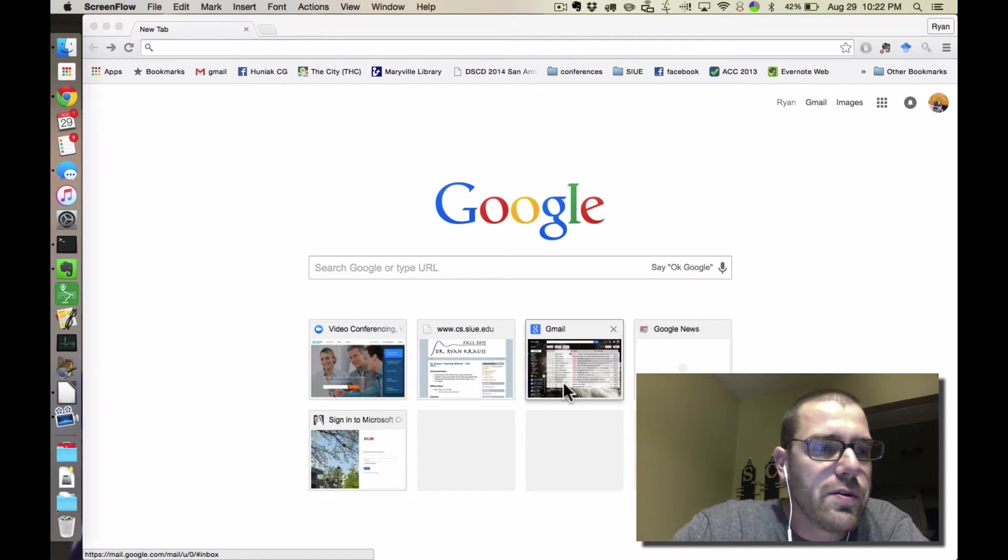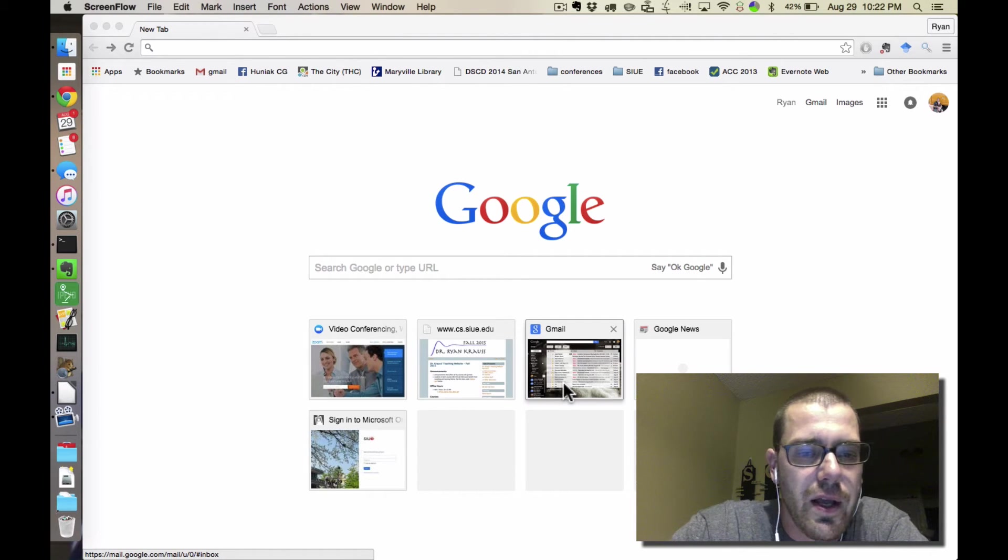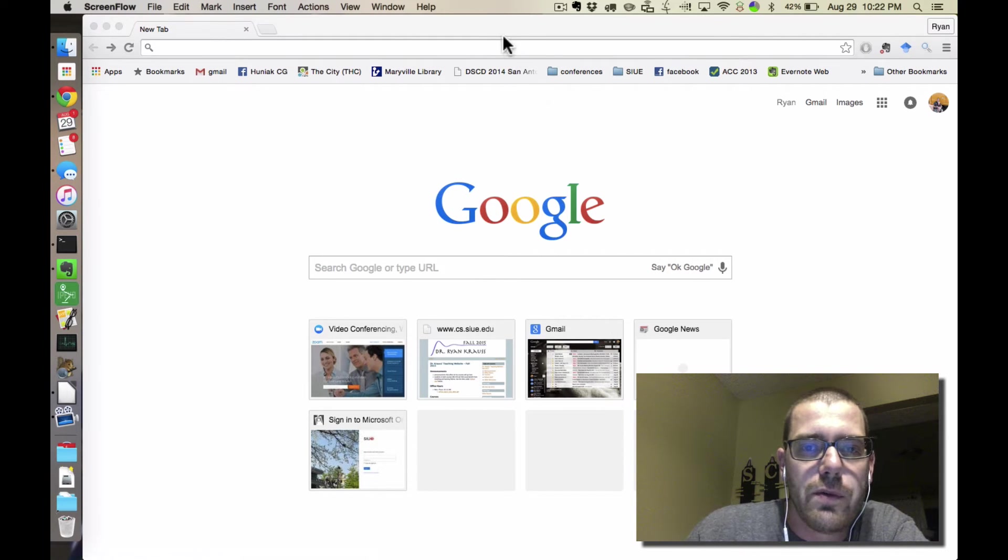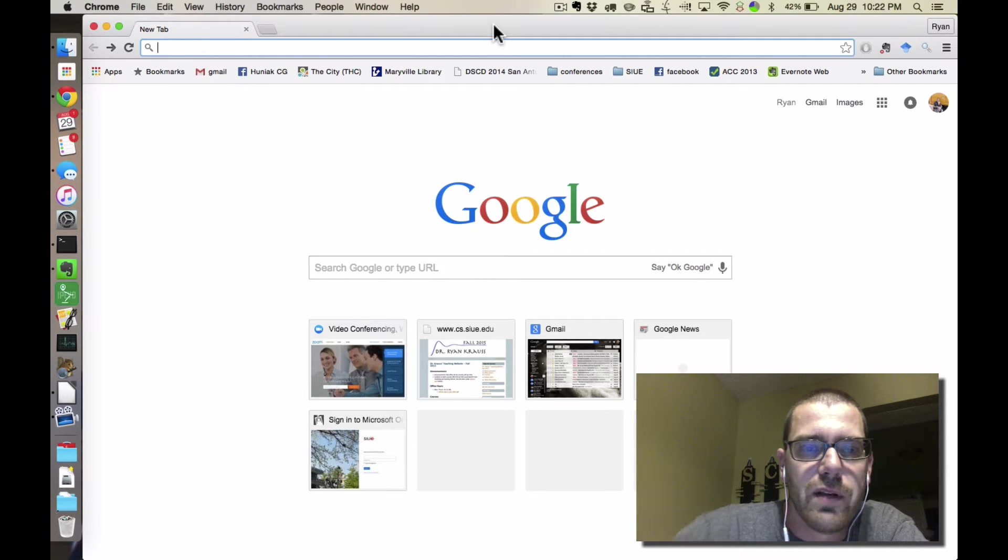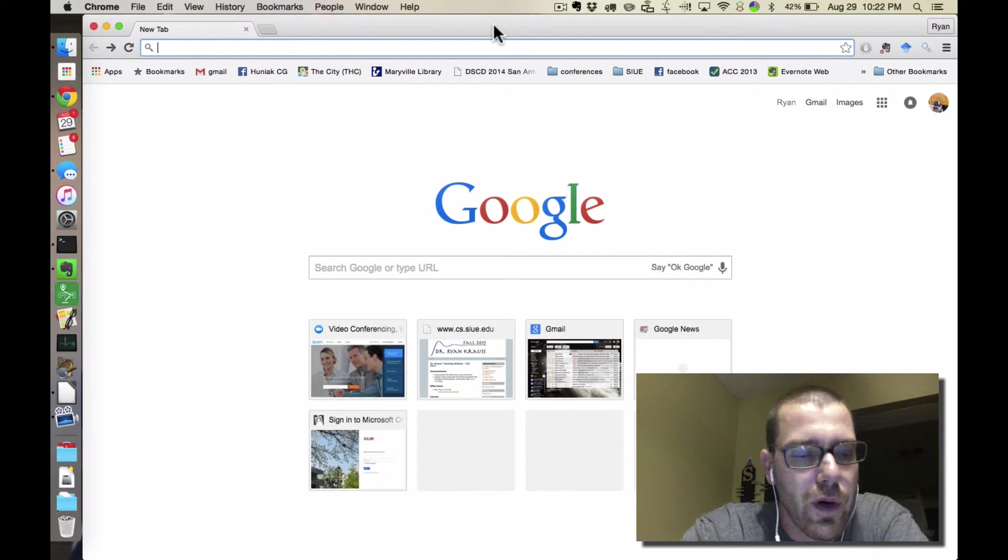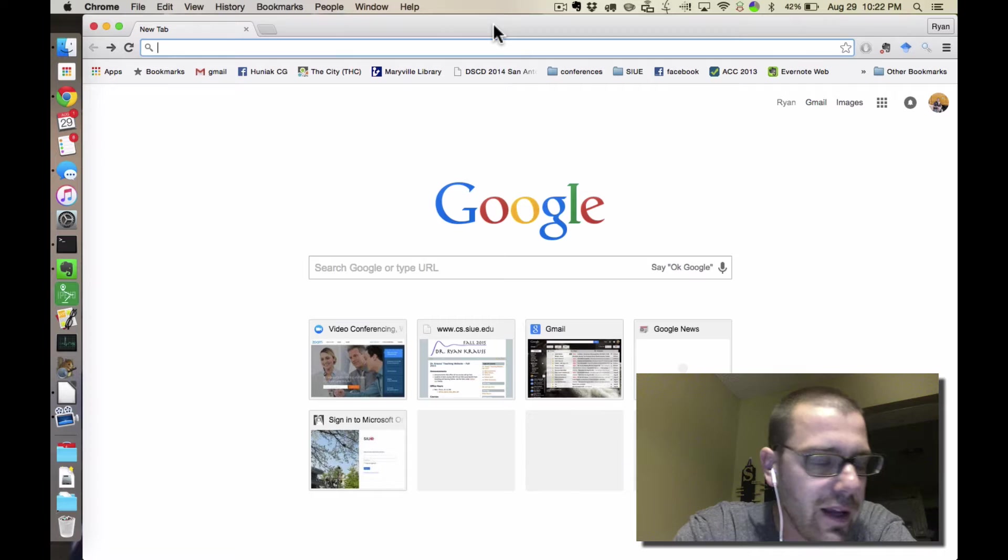Okay, this is Dr. Kraus, and I want to create a quick video on how to install and configure Spyder for Mac.